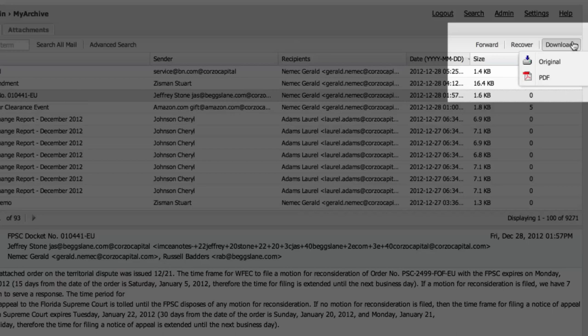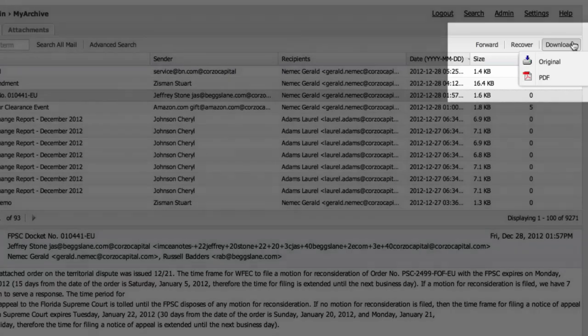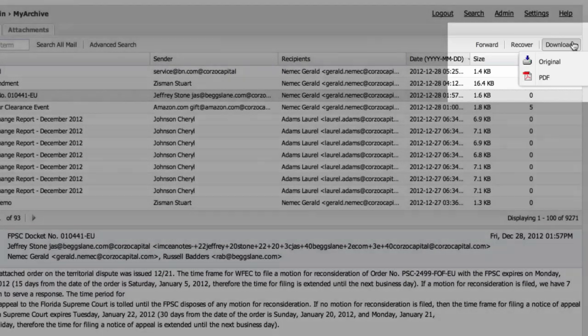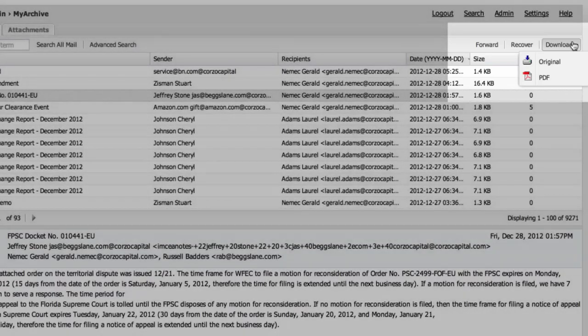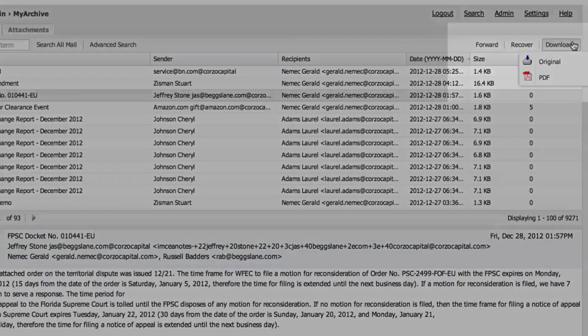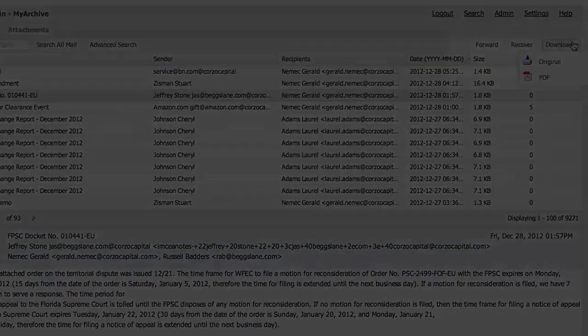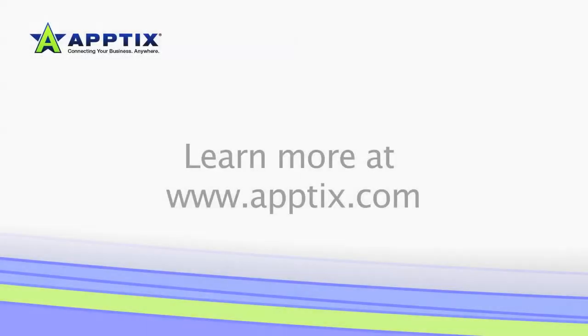To do this, they will just find the message, select the recover button, and the message is sent back to their inbox.